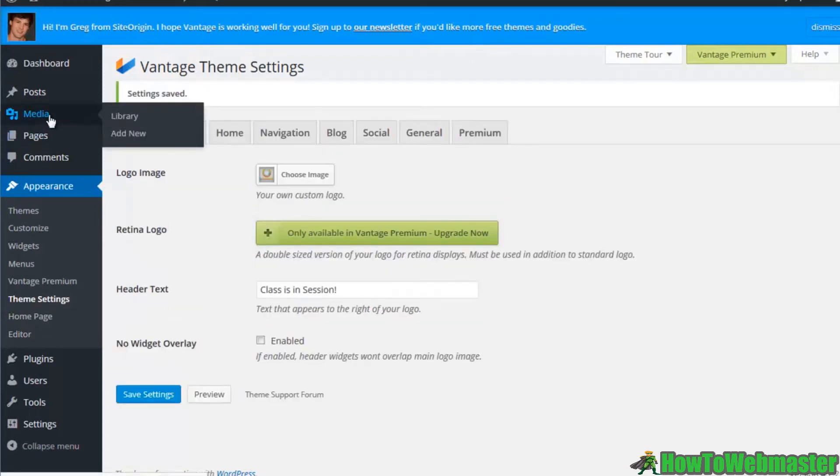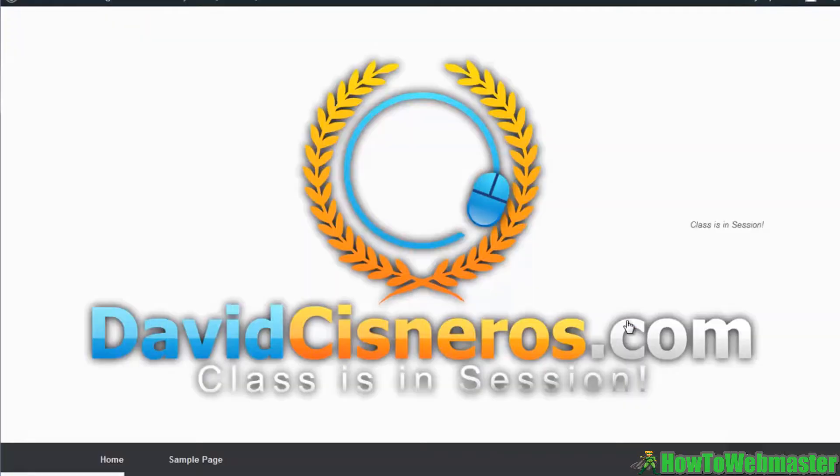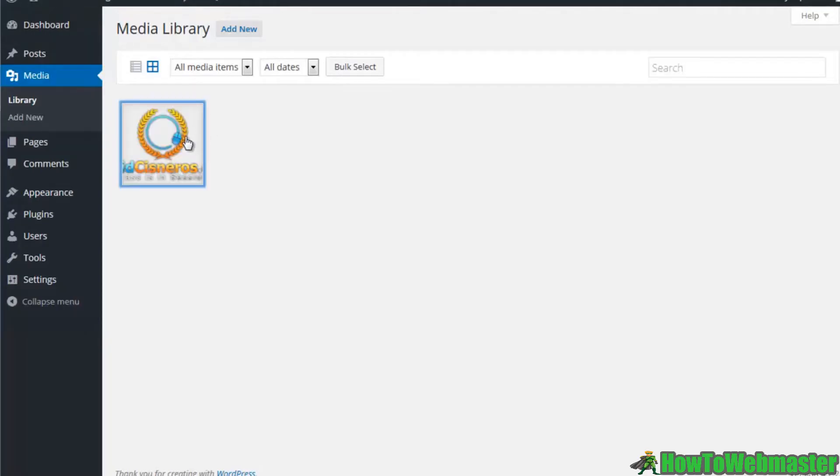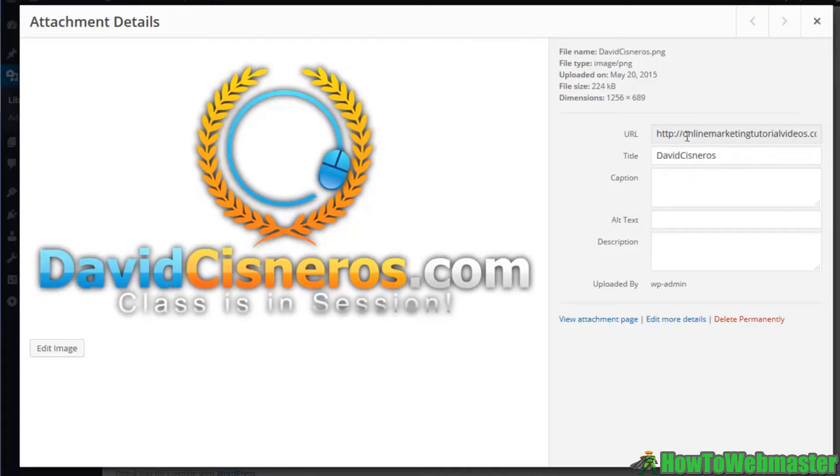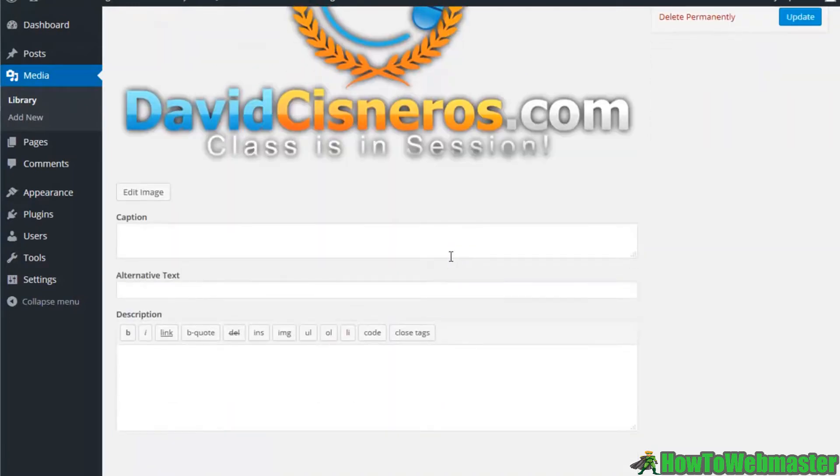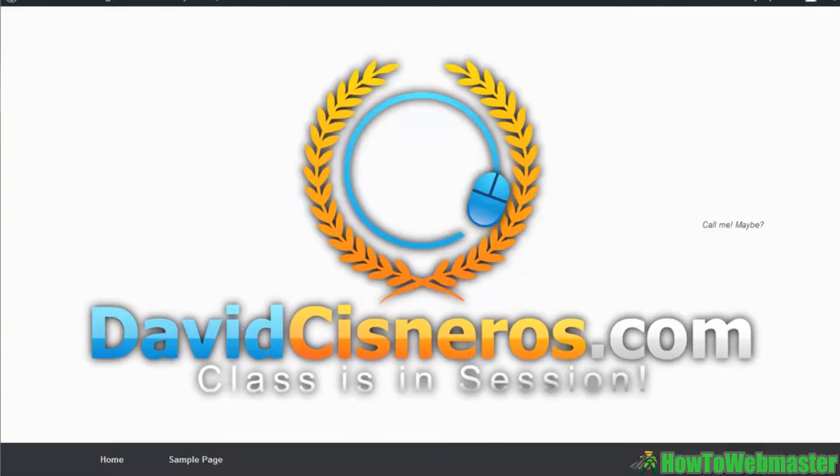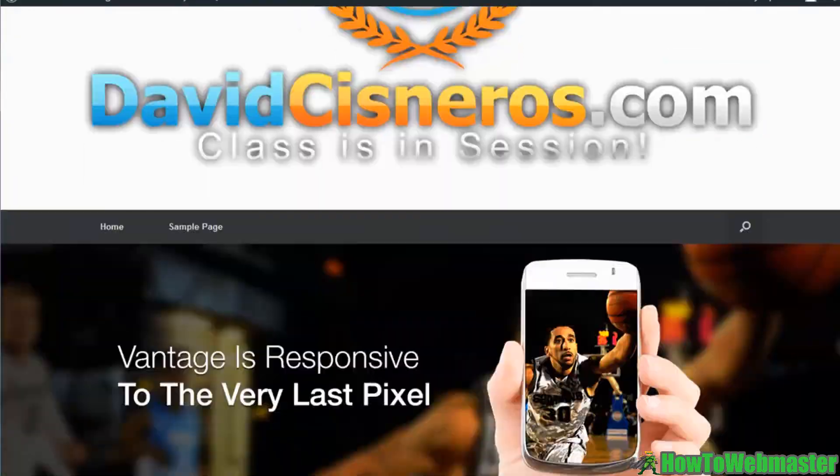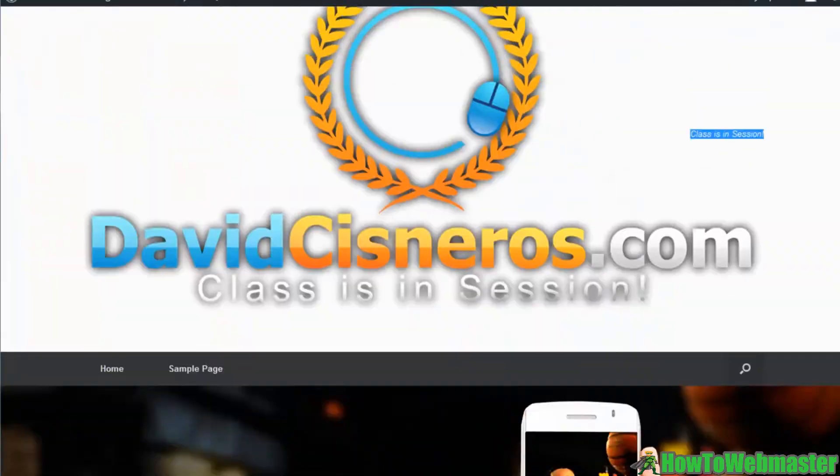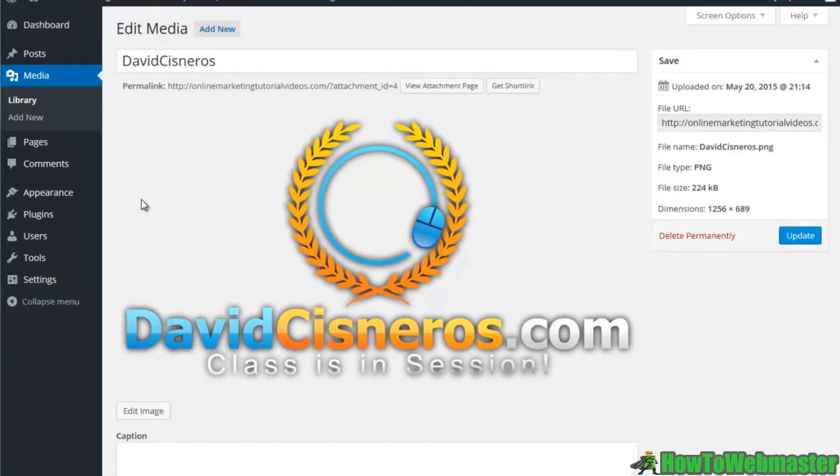If I put something like 'classes in session', let's save our settings. Even our media, if I go to my media let's see if I can manipulate my image here. Doesn't look like I can edit the size so I'd have to edit the size before I actually upload it. But if I refresh you can see here it changed to 'classes in session' but obviously I need to change out that logo because it's too big.